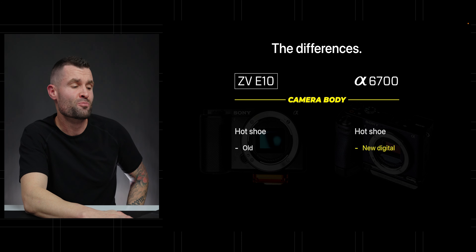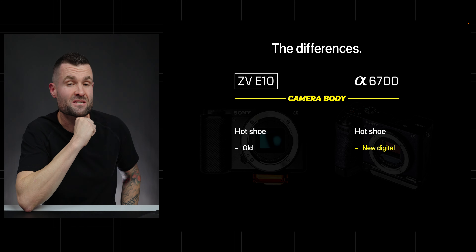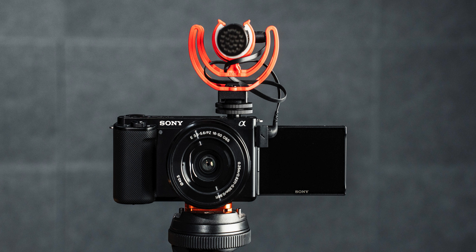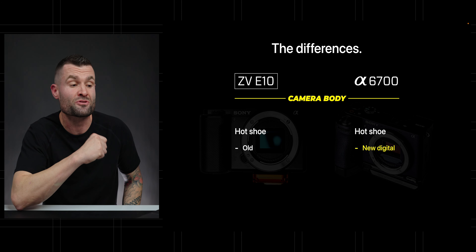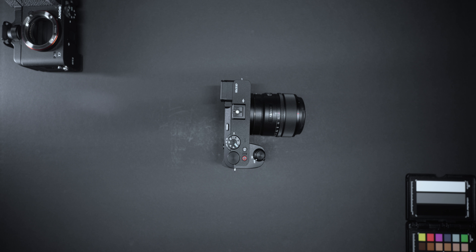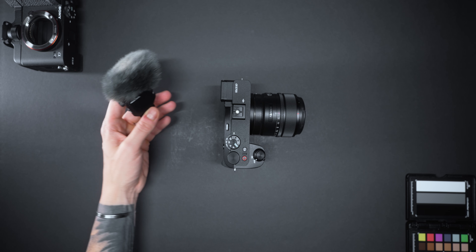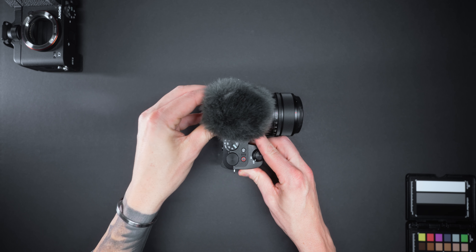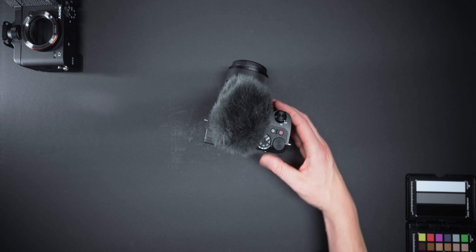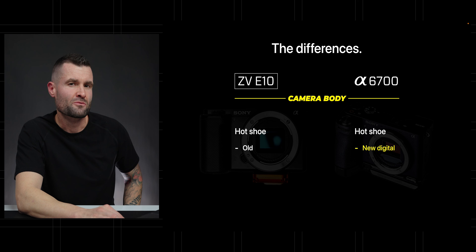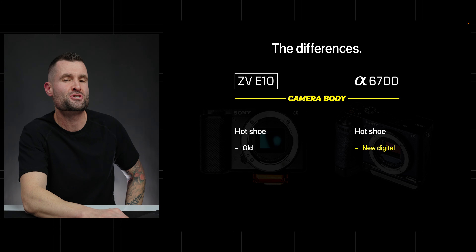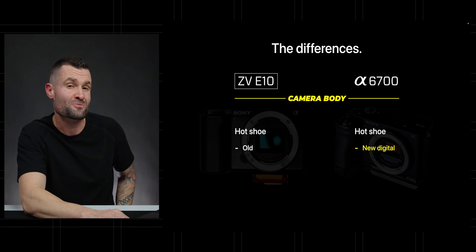On the camera body: first, the hot shoe. On the ZV-E10, it's not much of a hot shoe — there's a mount on top to put a microphone, but it needs a cable connected to the 3.5mm audio jack. On the A6700 with the newer Sony microphones, we have a new digital interface for the hot shoe, providing the ability to use newer Sony microphones with no cable needed. And we're also getting four-channel audio recording, which allows for safety tracks and other nice audio features.